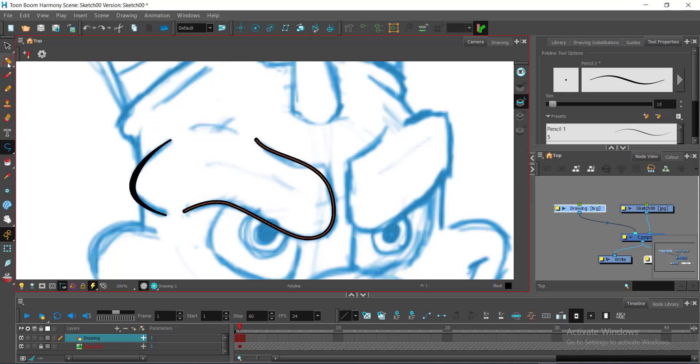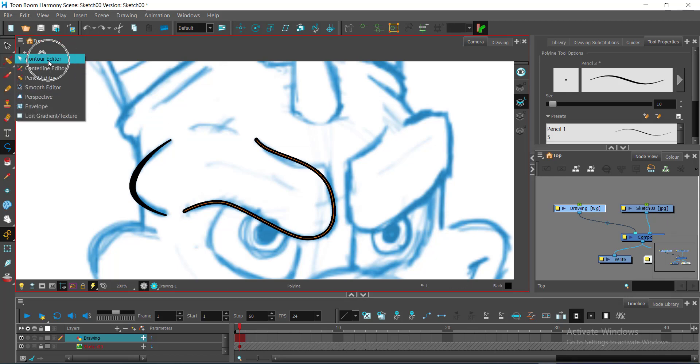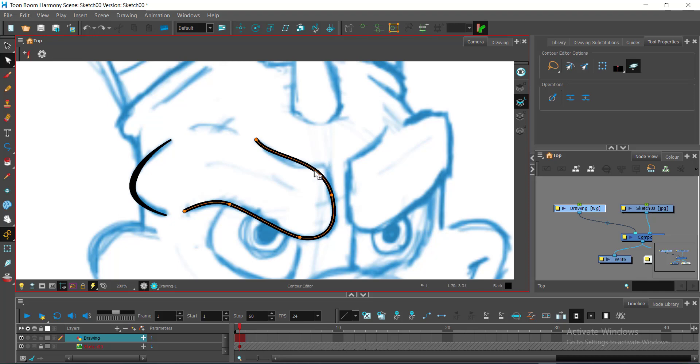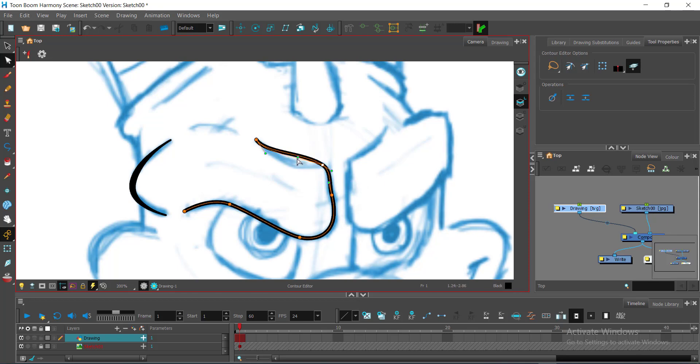Then I will click here. Using my contour editor, I will click here holding control. I will click at this corner to add a point. And then I can click there for a corner of the brow to appear.